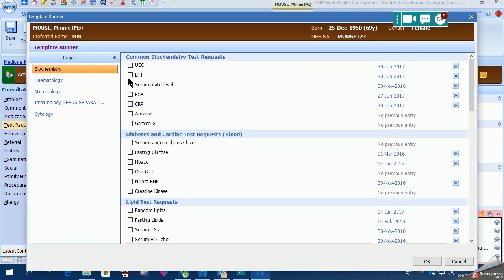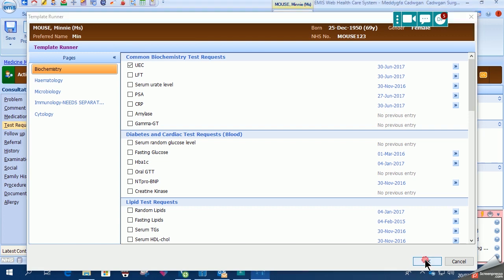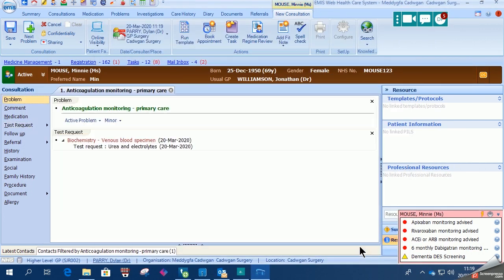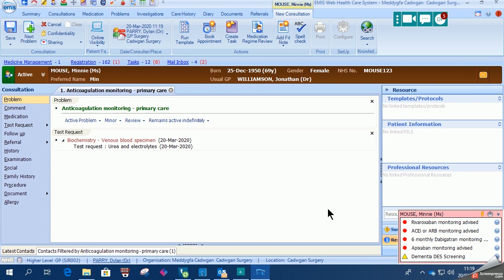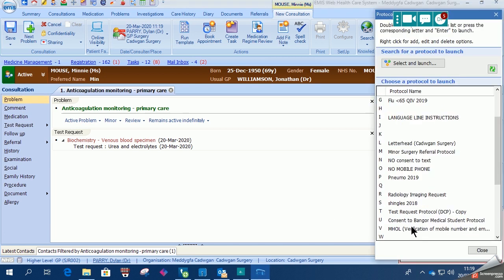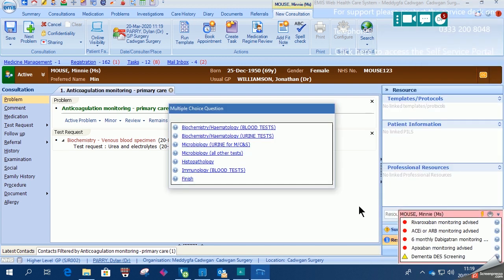Choose the test that we require. Now in our case we use the F12 protocol to launch a protocol that then loads the forms for us to print off to request the tests.